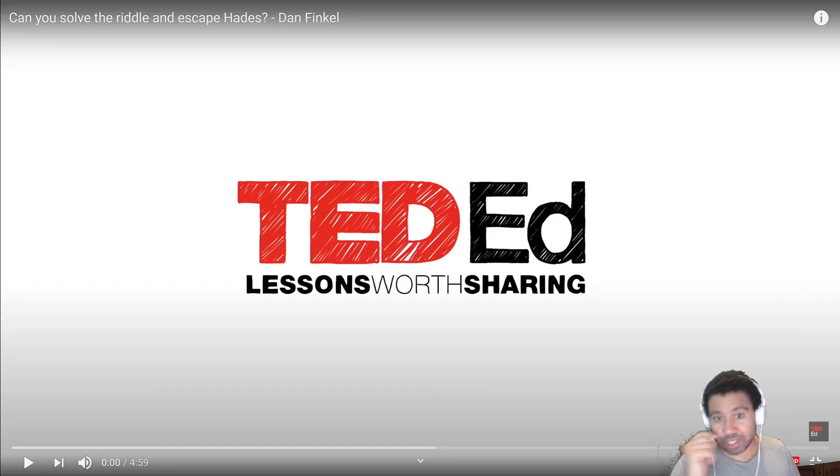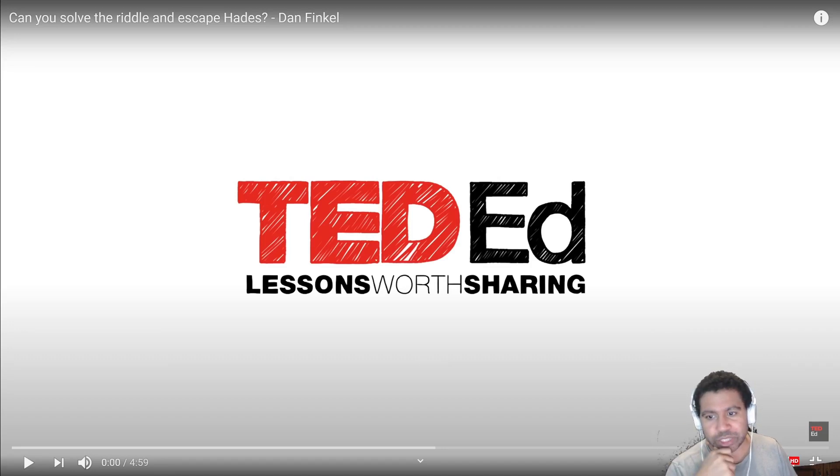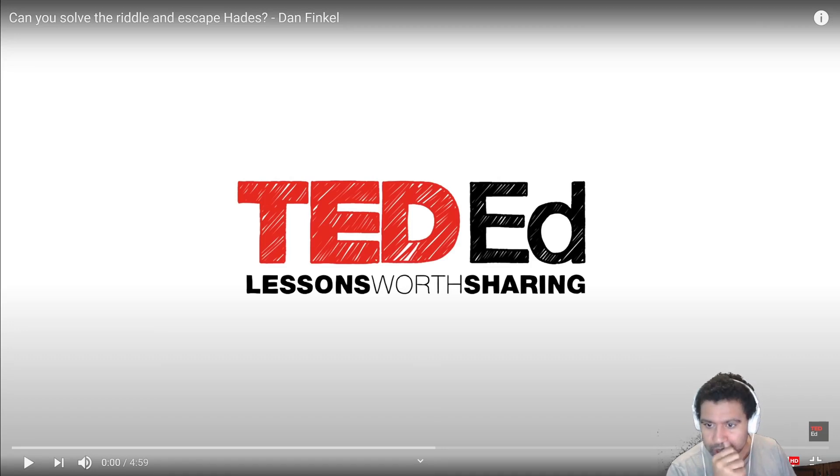Hello folks, Glitched Failure here, and I am doing a fun video today in celebration of Halloween. I'm going to be doing one of those Ted riddles and using coding in order to solve it.